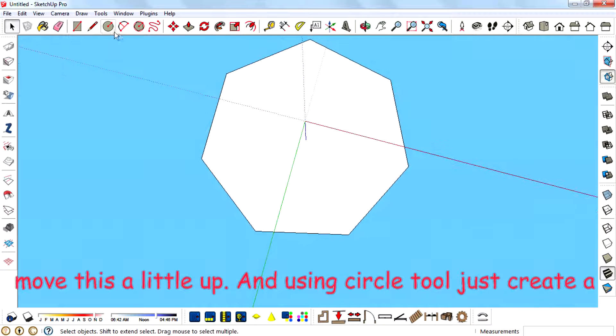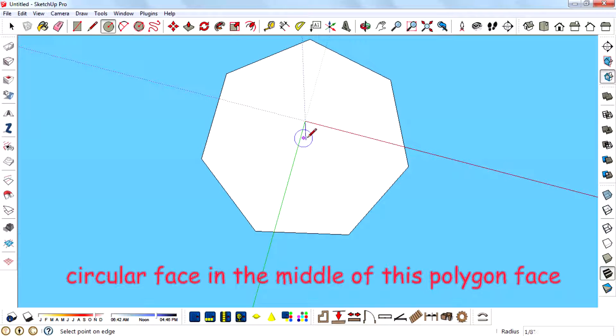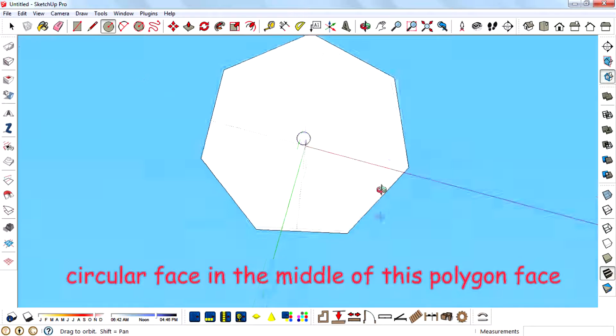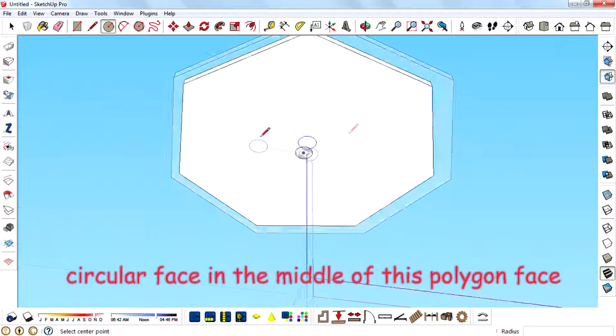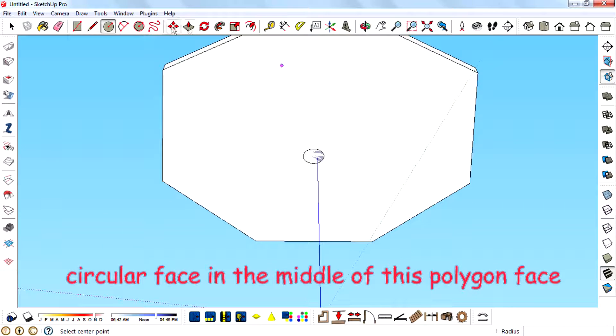And using the circle tool, just create a circular face in the middle of this polygon face.